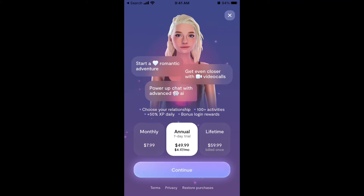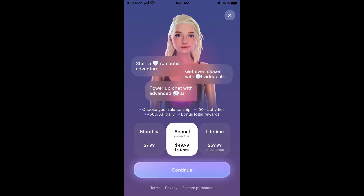Upgrade options include a monthly plan at $7.99, or an annual plan at $49.99 with a seven-day free trial. There's also a lifetime option at $59.99 — that's actually a good deal if you plan to use the app for more than a year. With the upgrade you get: ability to change relationship status, video calls, advanced AI and better conversations, 100+ activities, 50 XP daily bonus, and login rewards.